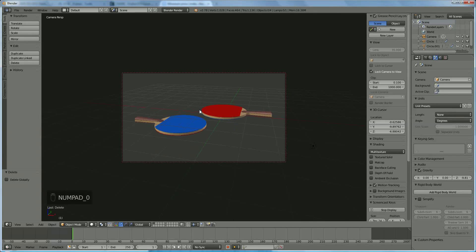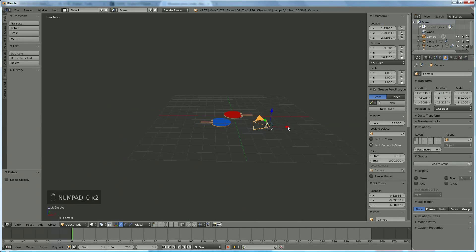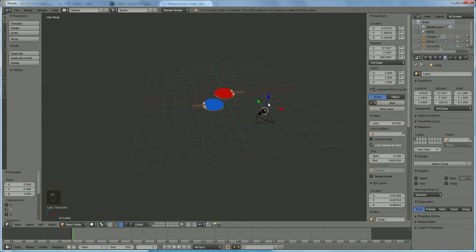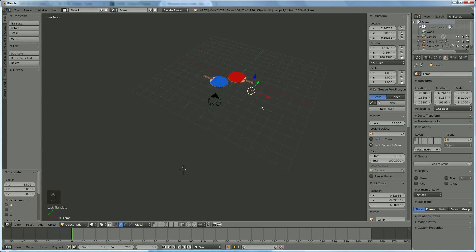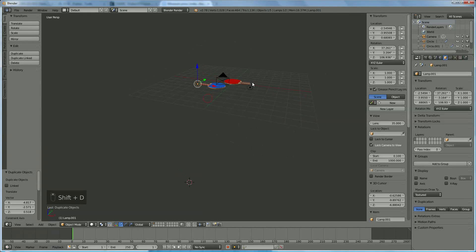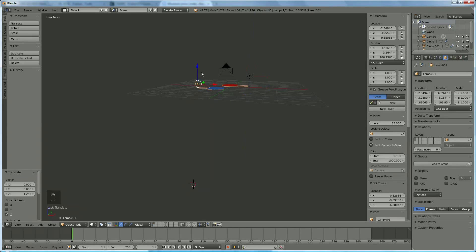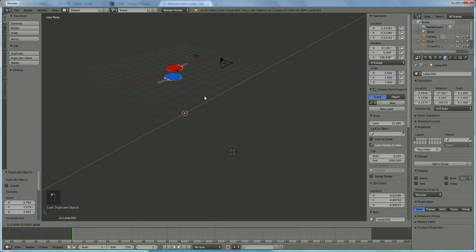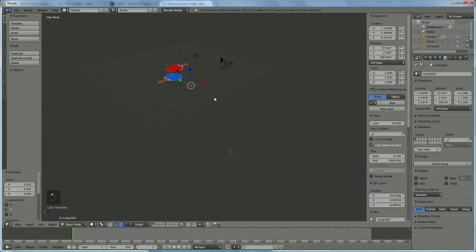Now the lamp — find it and bring it back up and more to the center. Press Shift D to add one on the opposite side, move it up a little bit. I'm going to bring in a third light to light it from underneath and position that one somewhere over there.